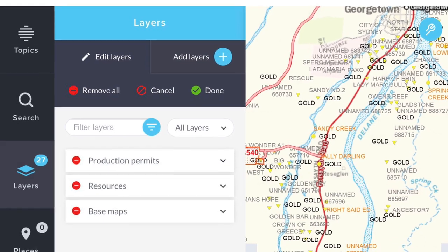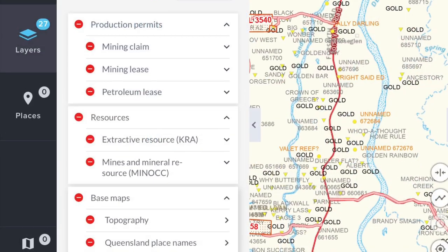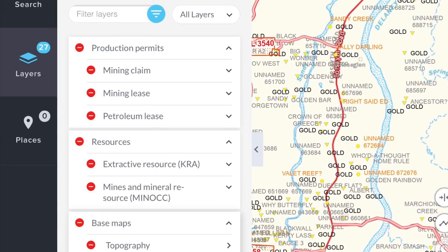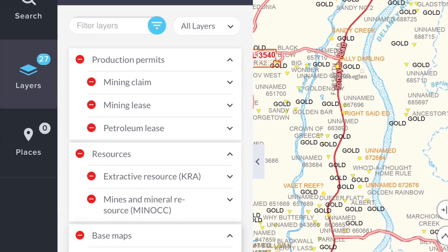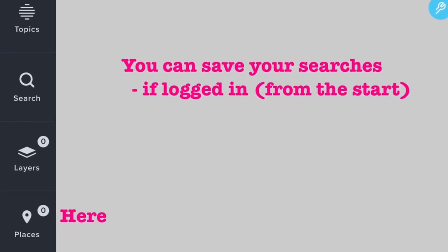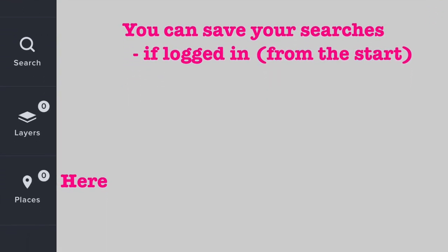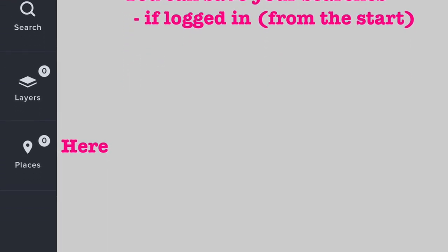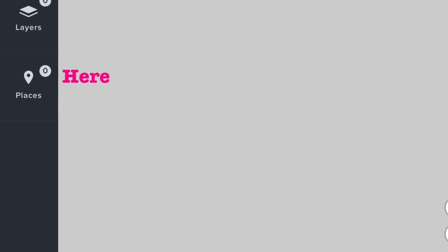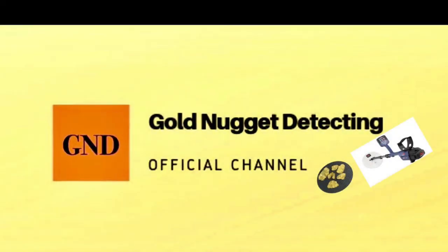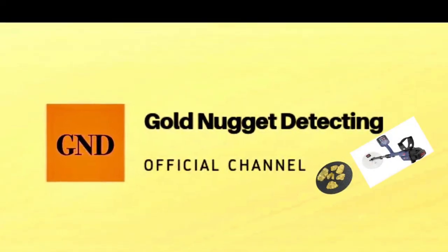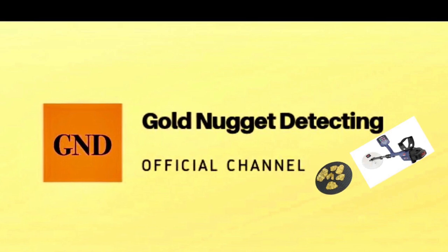You can remove all layers, or just tap on the one that you want to remove and then tap Done. And if you have signed in, you can then save the material that you've searched on site. That's it for now and I hope this video will help you find more gold.